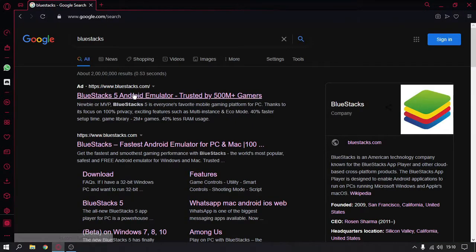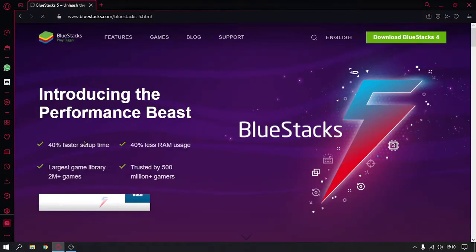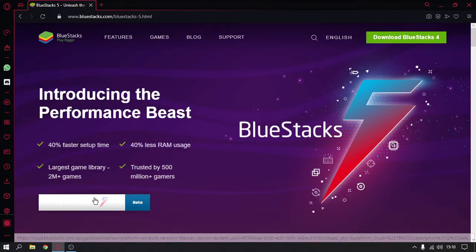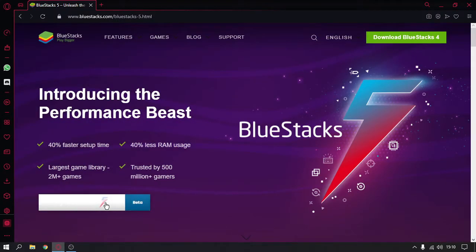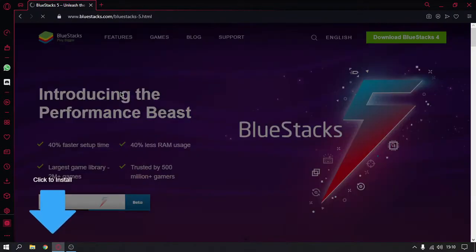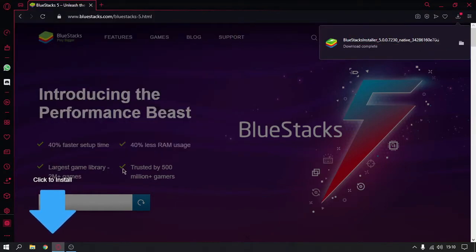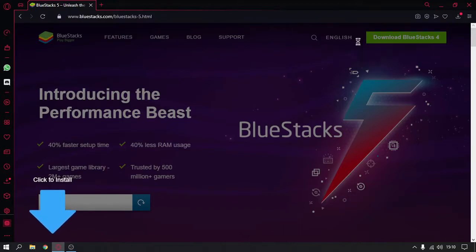Click on the top link and then click on this button. It will install the BlueStacks 5 beta version. I will just save it here and then run this one.